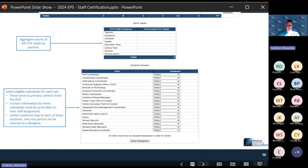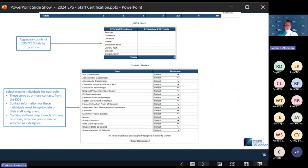Below the EPS counts, all district role fields need to be filled in to certify this report. The staff positions map to certain options under the designee — for example, superintendent of schools will only map to someone who has a superintendent of schools or head of schools position. There is a new position this year for multilingual learner, so please be aware of that and populate that field.